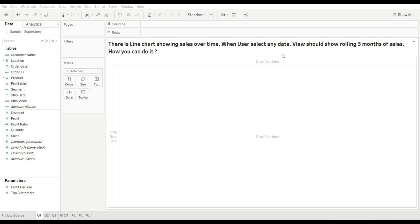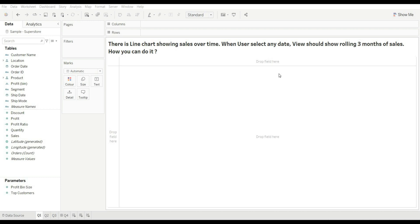To give flexibility to the user to select any date, we will use a parameter. The view should show rolling three months of sales. Let's understand the difference between last three months of sales and rolling three months of sales. If our current month is August, last three months sales would be from May 23 to July 23. Rolling three months is current date minus last 90 days. If our current date is 27 August, rolling three months starts from May 28 to 26 August.